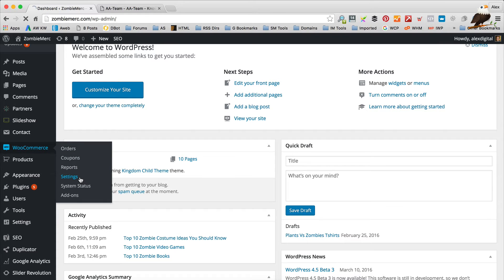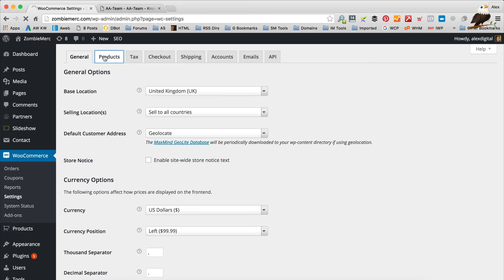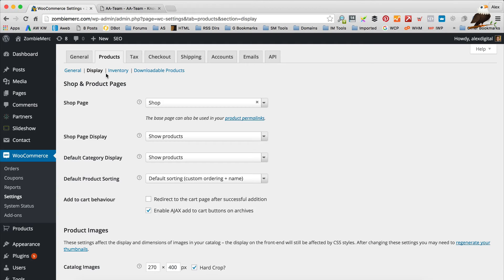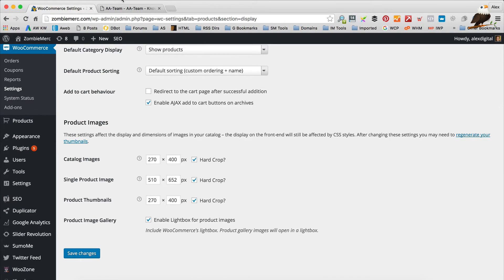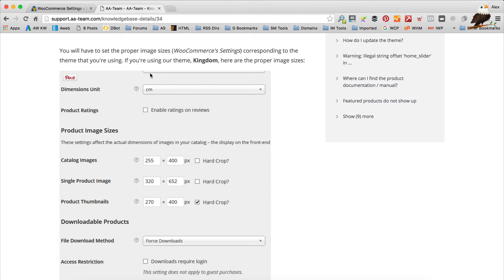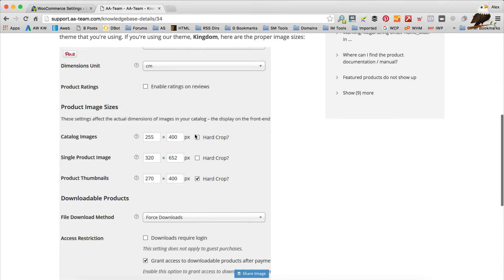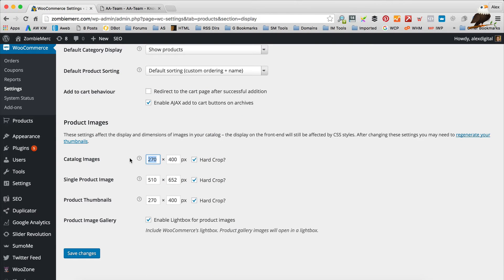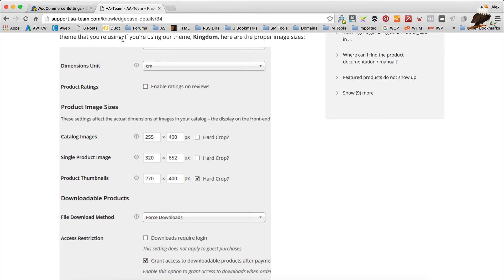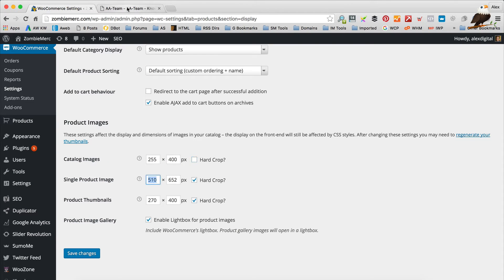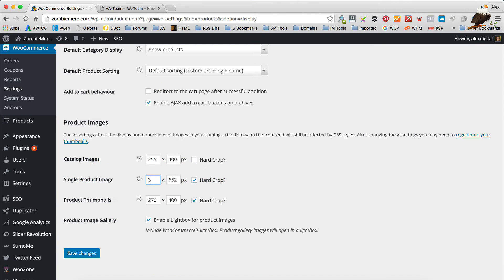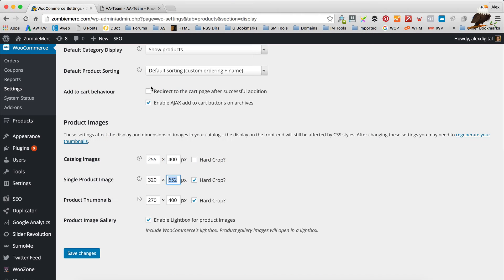Go into WooCommerce and Settings, then Products, then Display. Here are our image sizes. I've got an article open from support.aa-team.com which I'd recommend checking out — it has a knowledge base with articles answering common questions. These are the image sizes we need. The first one is 255 by 400. Then 320 by 652 — turn off the hard crop. And 270 by 400 for the last one. Note these only really apply to the Kingdom theme; if you're using a different theme, check with whoever made it for the correct image sizes.